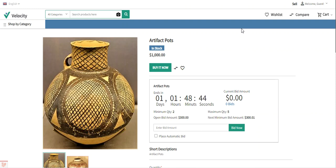There is a date and time picker for date and time selection for admin and seller. Edit and delete features are available for product auctions for admin and seller. It supports simple, downloadable, and virtual type products only. The winner message can be set by the admin. Customers can check the complete bid details such as bidder name, bid amount, and bid status on the product. Both the admin and the sellers can view the bid list from their account panel.